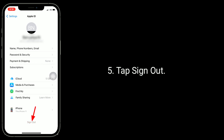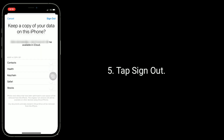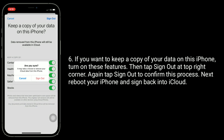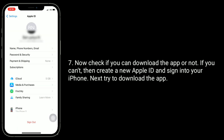Tap Sign Out again. If you want to keep a copy of your data on this iPhone, turn on those features, then tap Sign Out at the top right corner and tap Sign Out again to confirm. Next, reboot your iPhone and sign back into iCloud. Now check if you can download the app.